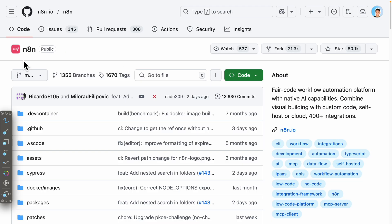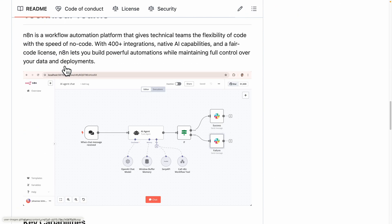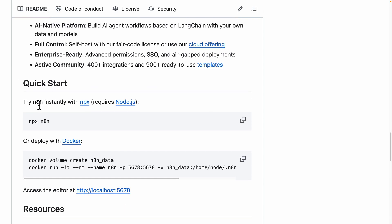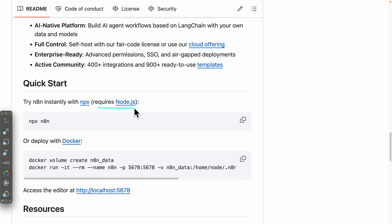To get started with n8n on a local machine, we're going to navigate to the n8n repository and if you scroll down you can see there is a quick start section. There are two ways to start n8n: one is using NPX, or we can also use Docker. For simplicity we're just going to use the NPX route, and the requirement for this is that you have Node.js installed on your local machine. Go ahead and click on this link to follow the instructions to install Node.js.